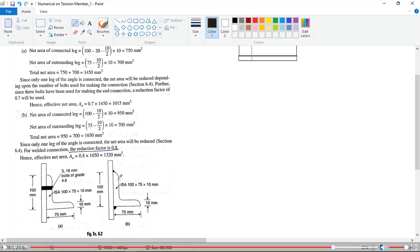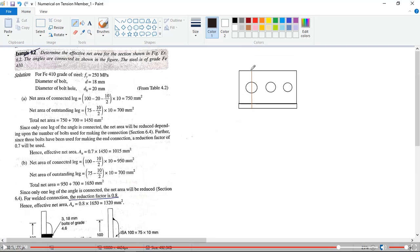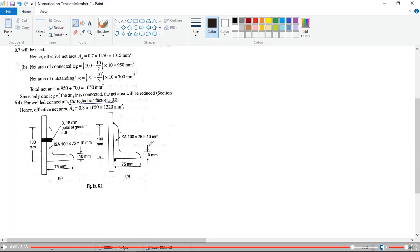Try to imagine this in a 3D figure to better understand the geometry. You also need to imagine the path along which you want to find the net area. Since there are no holes in the welded case, you do not deduct the hole diameter. The net area of the connected leg and outstanding leg are calculated as before, giving a total net area of 1650mm². For welding, the reduction factor is 0.8.